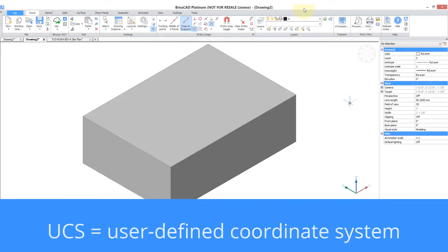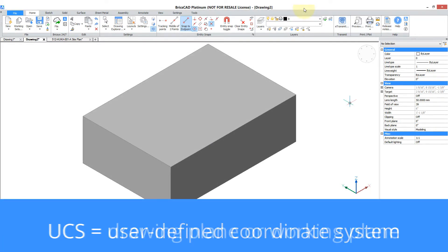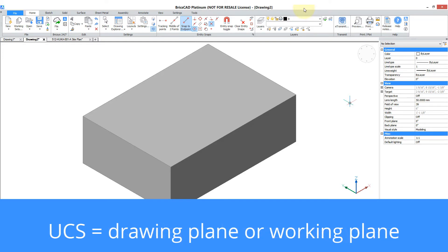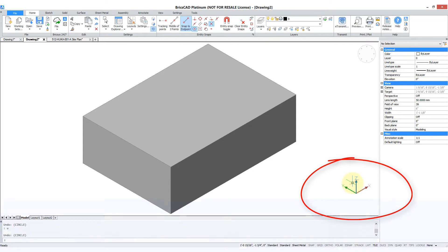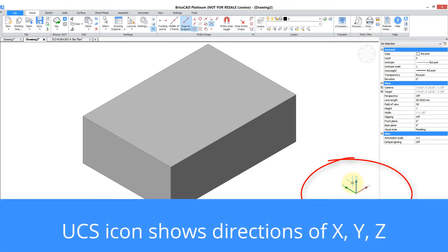UCS is an acronym for user-defined coordinate system, which is a fancy long-winded phrase meaning drawing plane. So this you know as the UCS icon showing your directions of the positive XYZ axis.